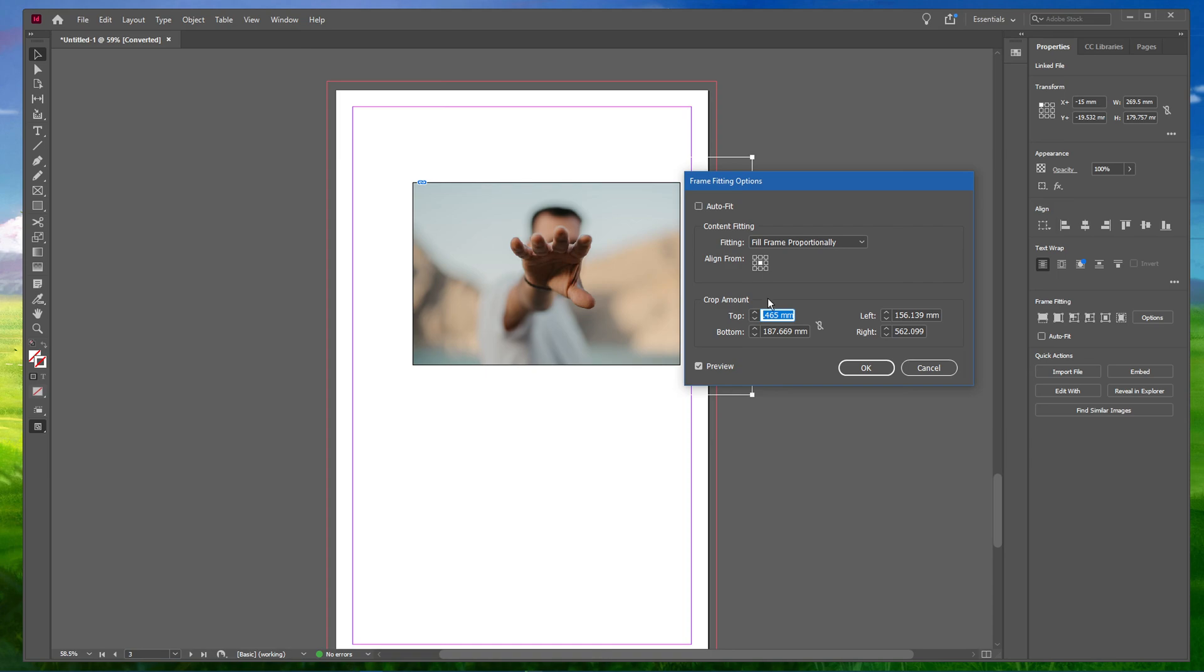Here you can specify the crop amount. However, this is not the best way to crop images, it's always better if you crop the images manually.